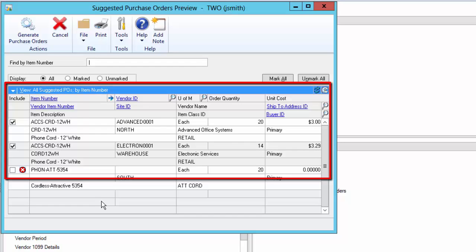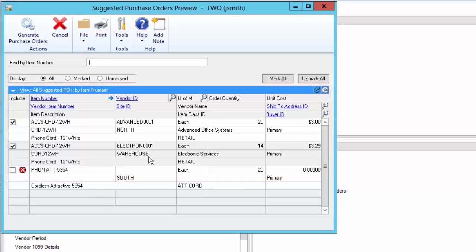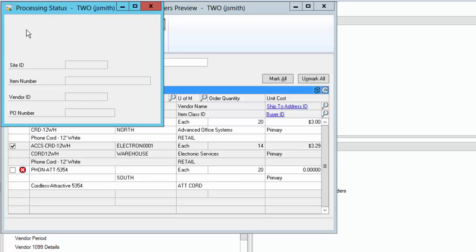Also, the system will show items that may need to be ordered but do not have a vendor assignment.